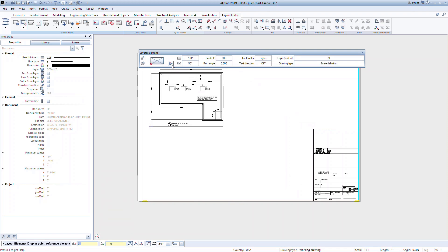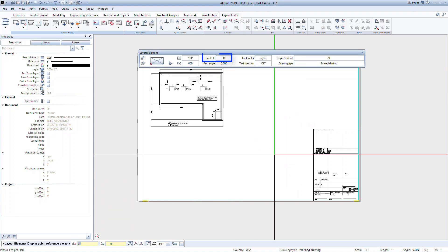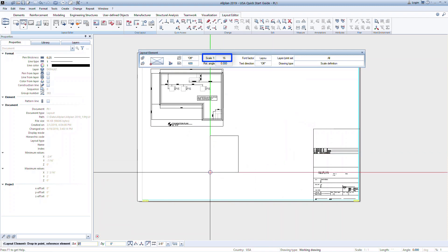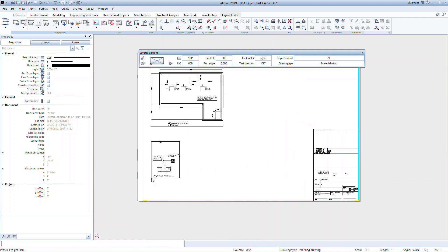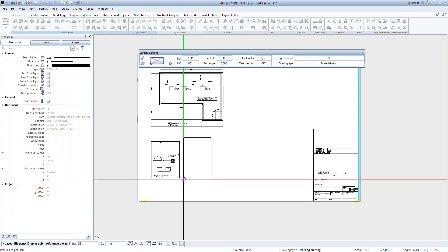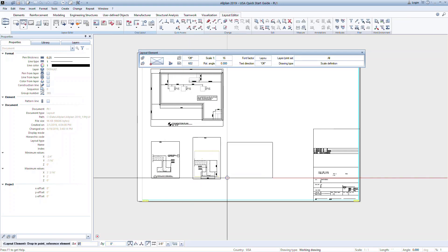For this example, we'll also add the foundation sections to this sheet. Open the layout element command again. This time select the foundation section 600 drawing file. Notice the scale has changed to correspond to the scale that was used to draw this section. Click on the sheet to place the section. Now we can continue placing the sections. Click again on the sheet to place the remaining two foundation sections.